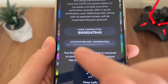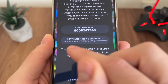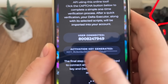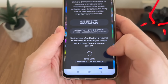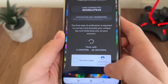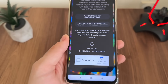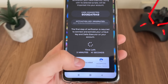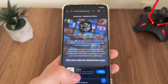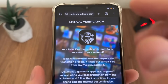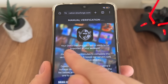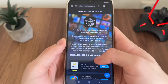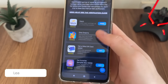Our user account is connected and our activation key has been generated. We'll have a few minutes to complete a bot capture because there are a lot of malicious bot attempts. Just click 'I'm not a robot' and it should redirect us to manual verification. Then we tap until we get our Delta Executor key delivered to our account.